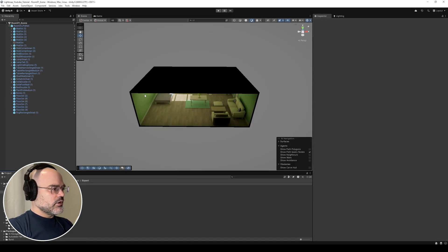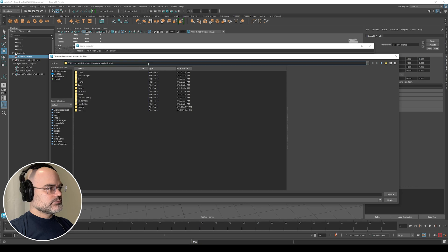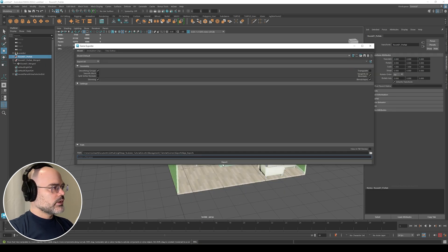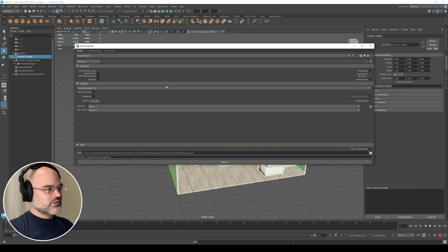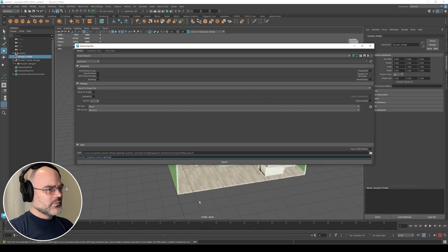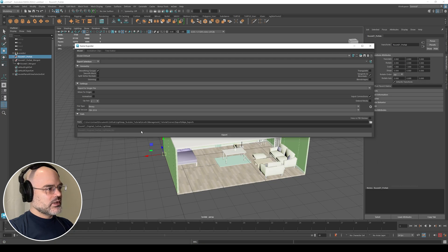I'm going to use my game exporter. There's no skinning, so I'll turn everything off that I don't need. Export to a single file, no embedded assets, and I'm exporting my selection one at a time. Let's go ahead and export. I'm going to call the merged export 'merged'.